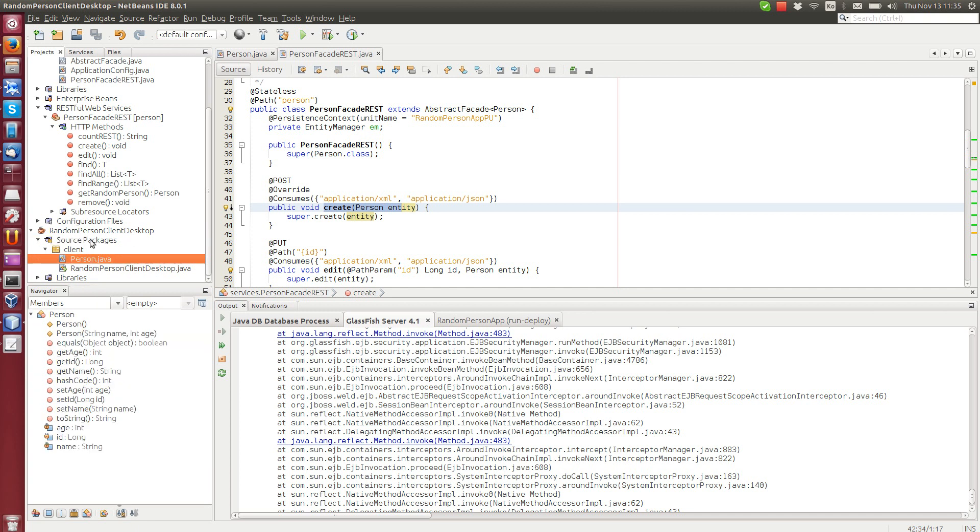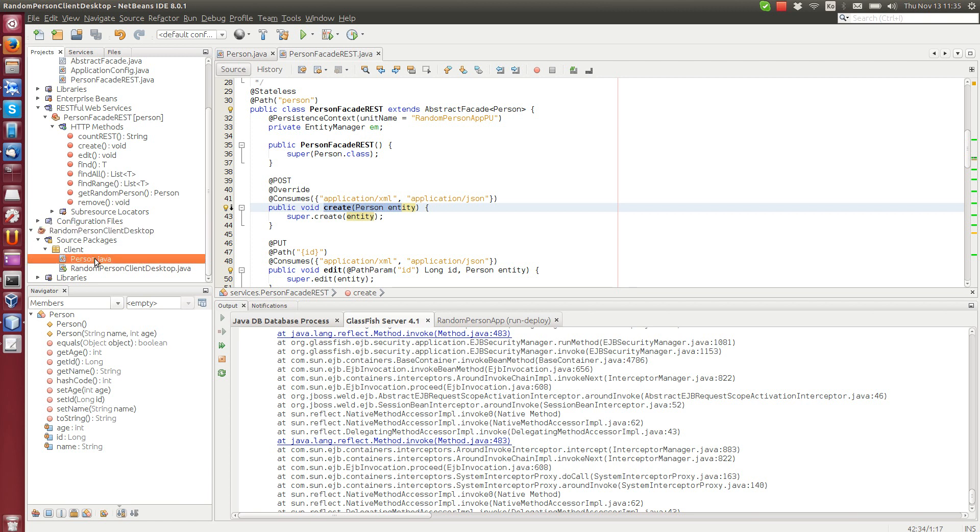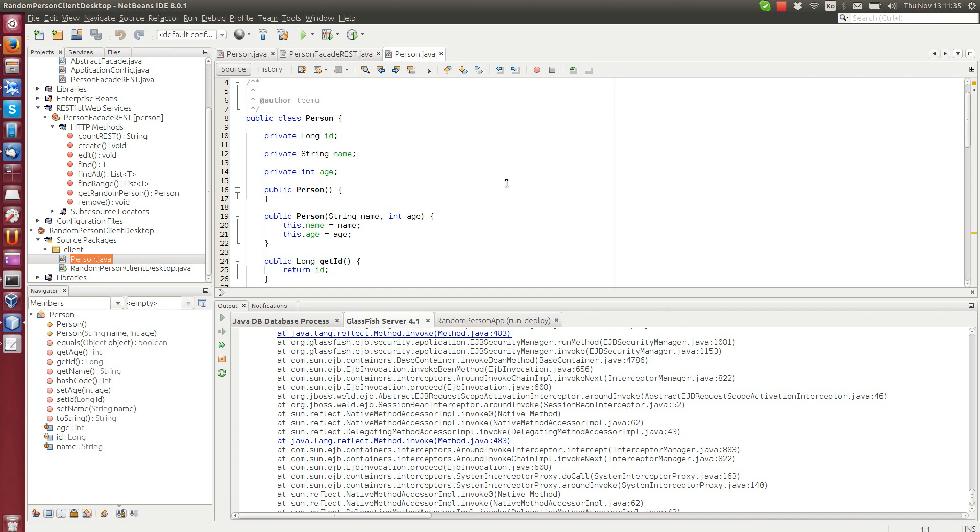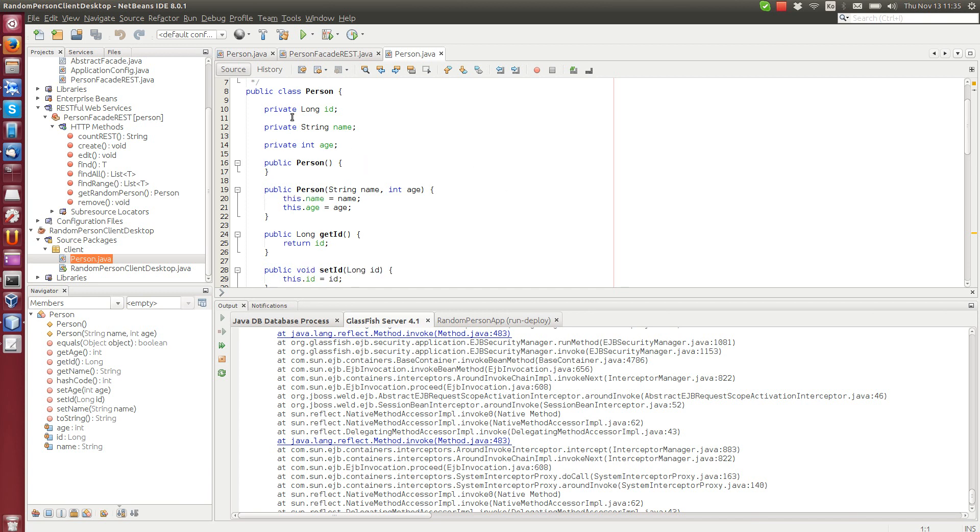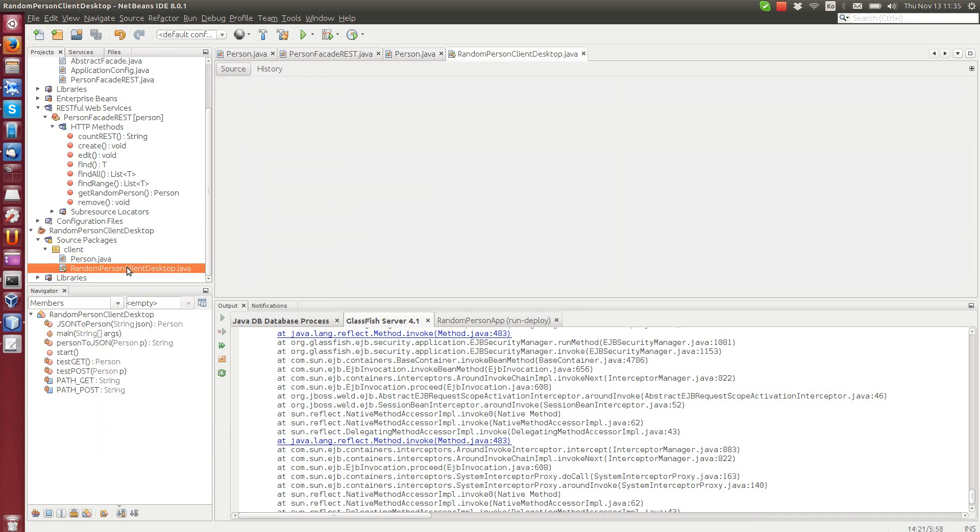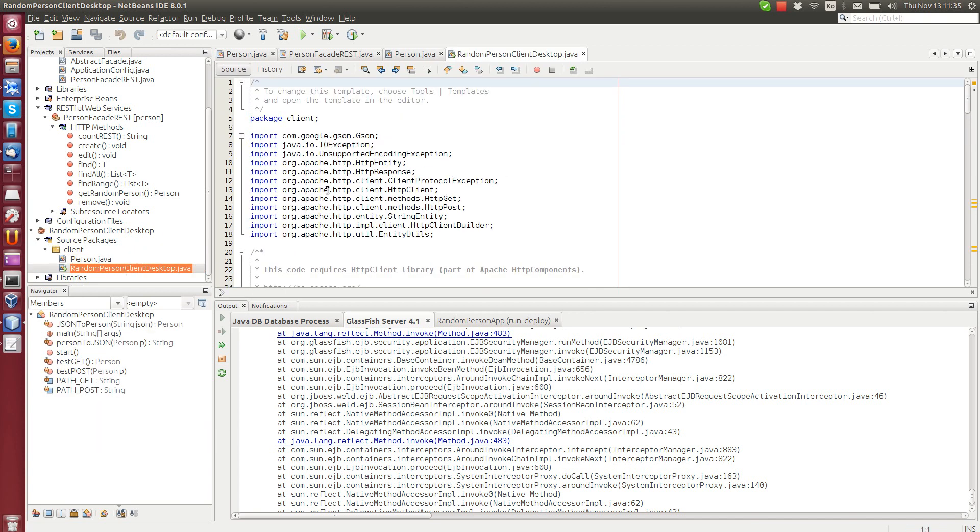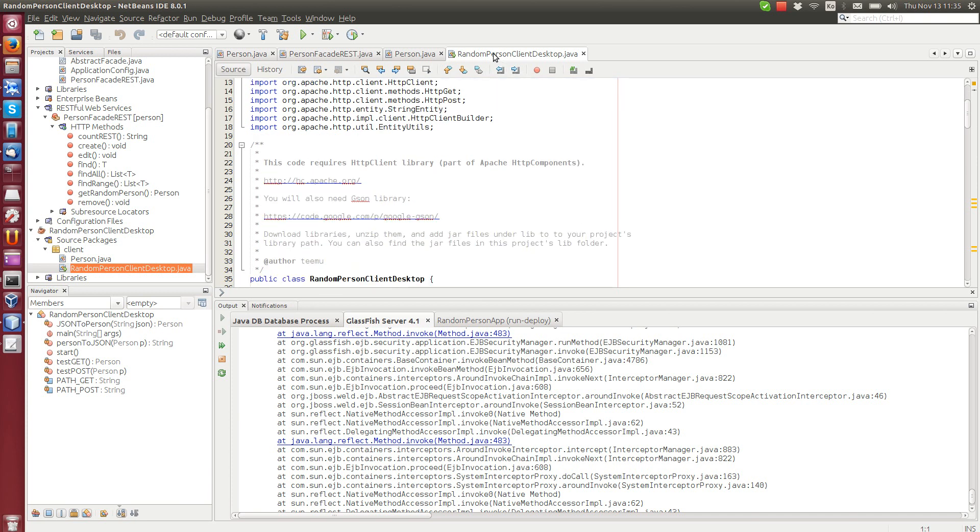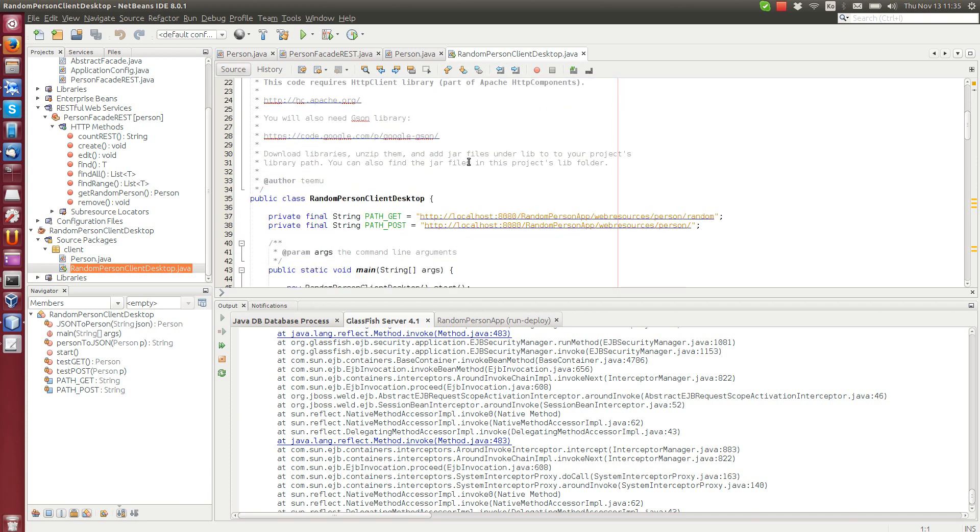And this desktop client here, it's a normal Java application. It also has the person.java. So we can actually convert from JSON to Java object. So we need the same identical person class here with the ID, name and age.